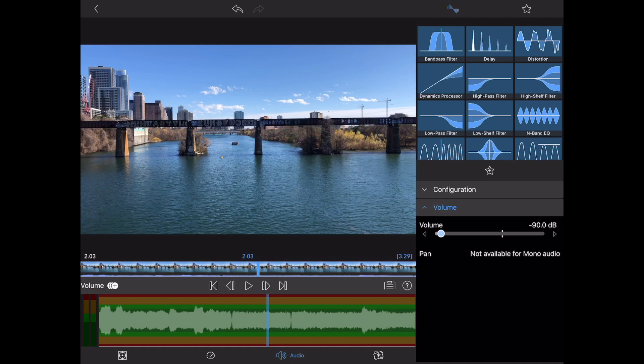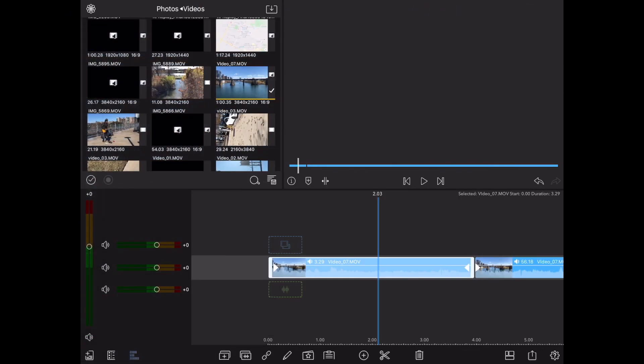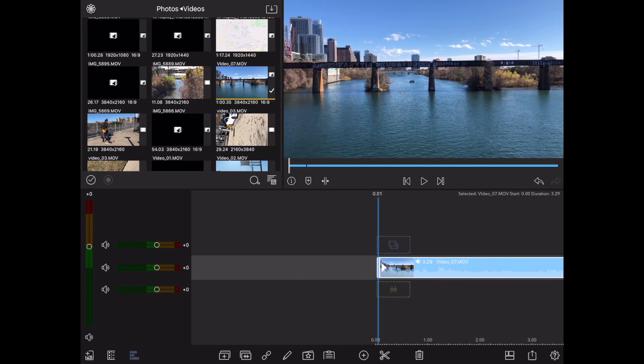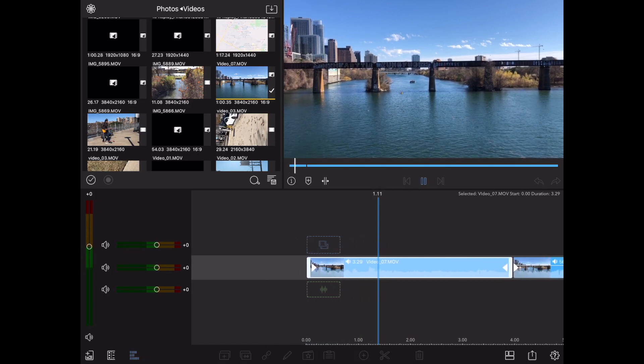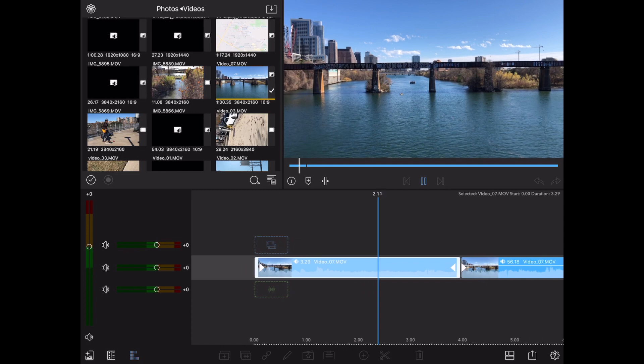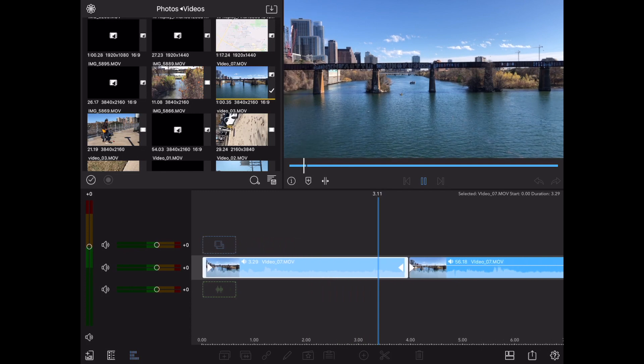When you're finished, go ahead and tap on that arrow on the top left corner, and you'll be back into your project. This clip will be officially muted. I'm going to go ahead and play. There's no sound whatsoever.